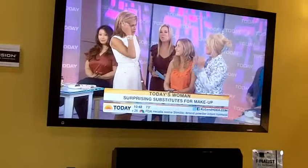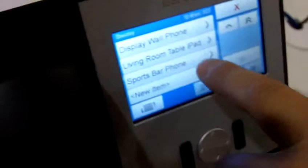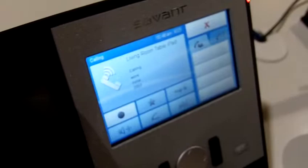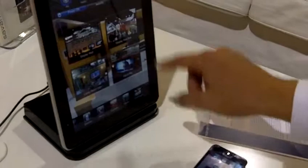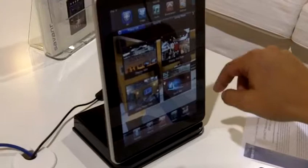So here's an example of how you'd use it where you'd hit the directory. You would scroll down to select which phone or iPad you wanted to call and select it. And notice it's ringing this phone, so you go to the phone section, which is somewhere — I don't know where it is.